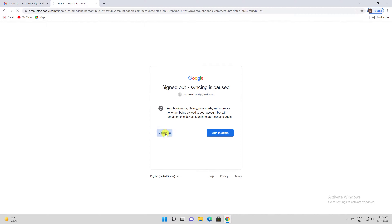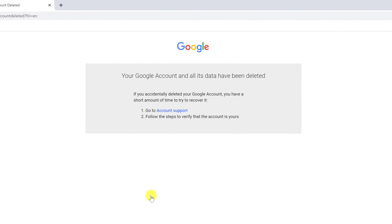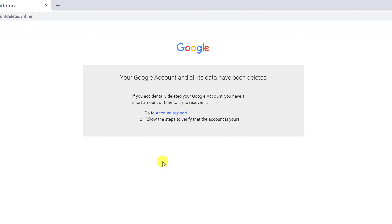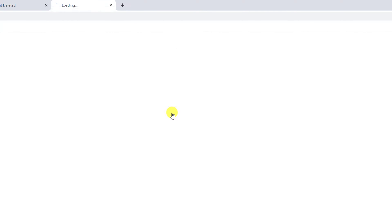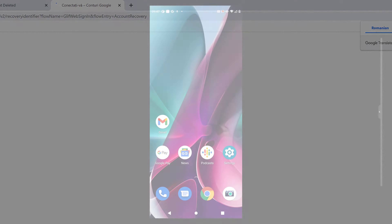Tip: if you'd like to try to get this deleted account back, click the Account Support link and then follow the steps there. Please note that this option will be available for a short time, so restore your account as fast as possible if you do not want to lose it.